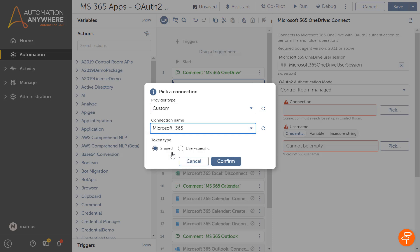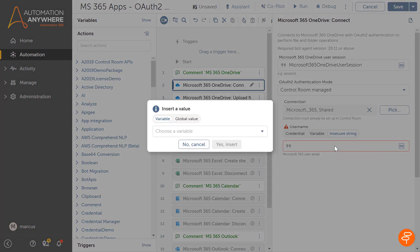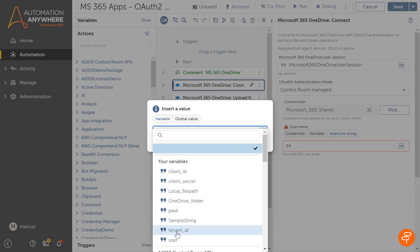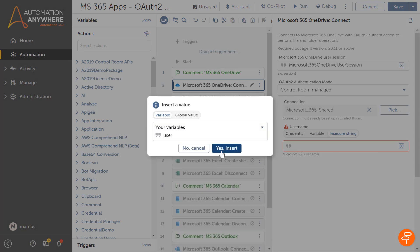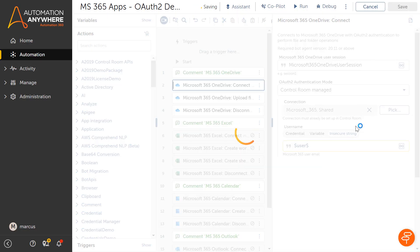Marcus selects the provider type as custom, the connection name as Microsoft 365, and the token type as shared, and confirms his selection. Marcus also selects the username using a variable.